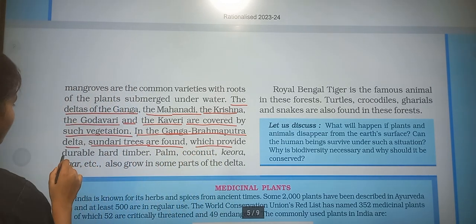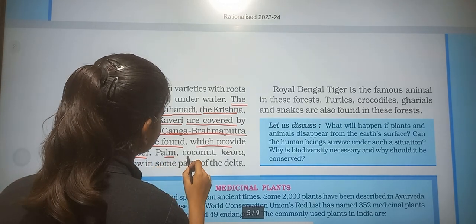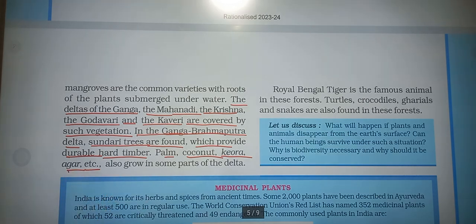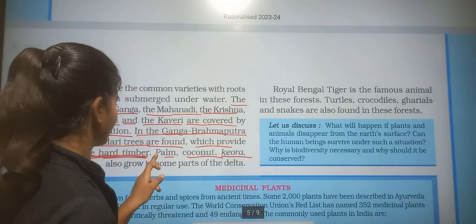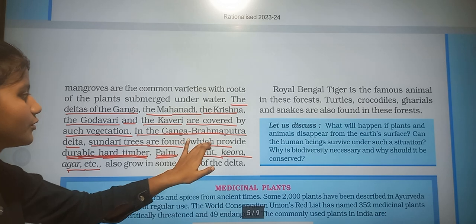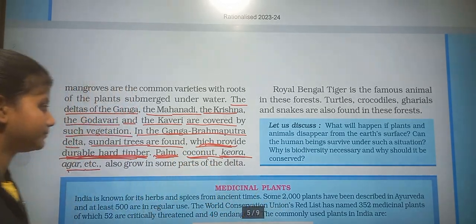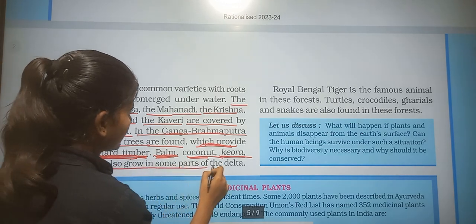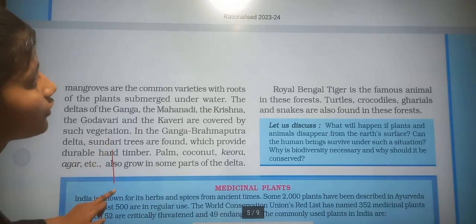These provide durable hard timber. Palms, coconuts, keora, agar, etc. also grow in some parts of the delta.